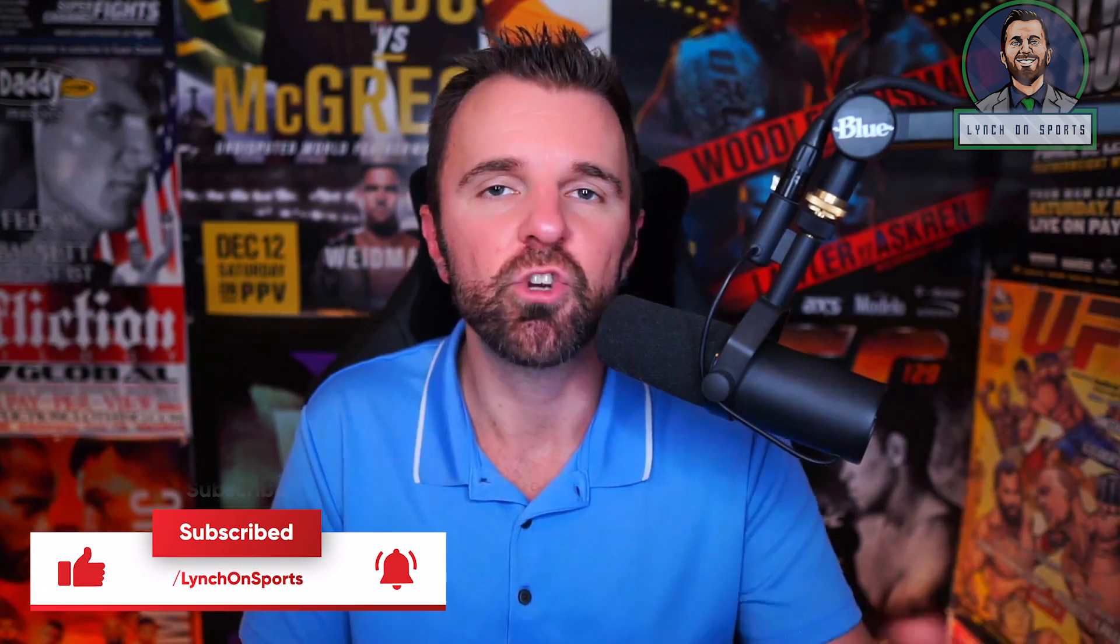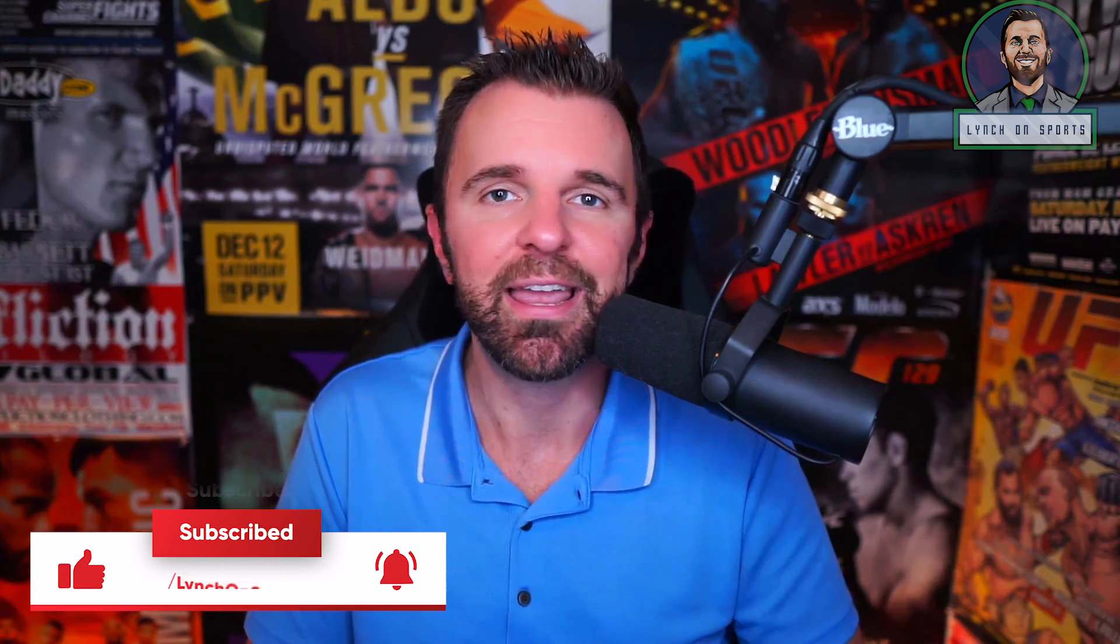There's going to be a lot to digest here so I will have time stamps in the description so you can jump back and forth. Also make sure you give this video a like and subscribe to the channel as I do post content on here every single week.